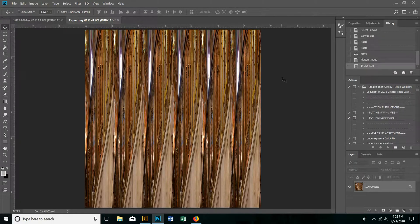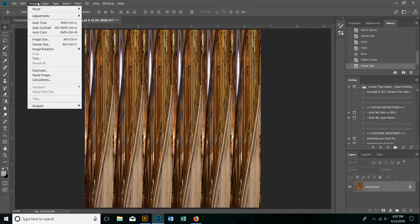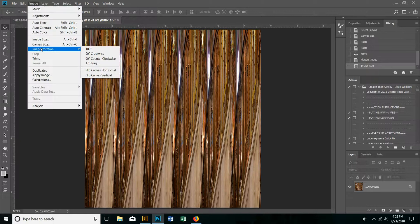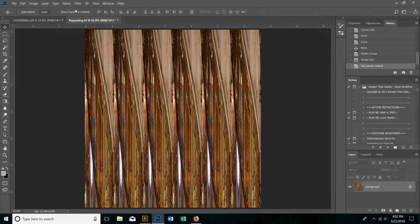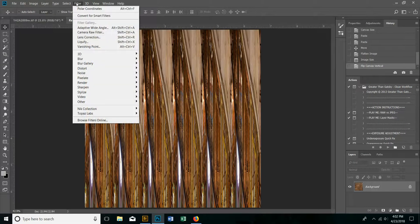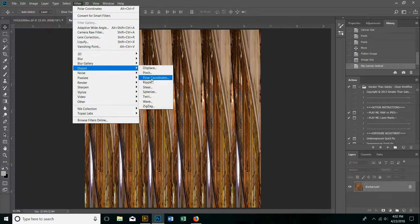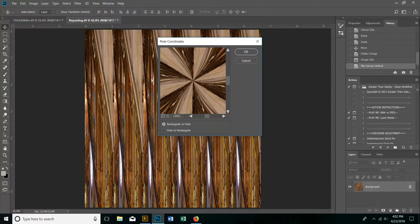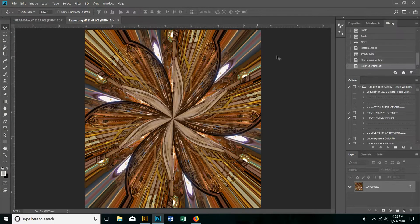For most mandalas, I find I like to then switch the rotation and invert it. And we go to filter, distort, and polar coordinates. Click OK. And oh my gosh, look at that — that looks cool just like it is.